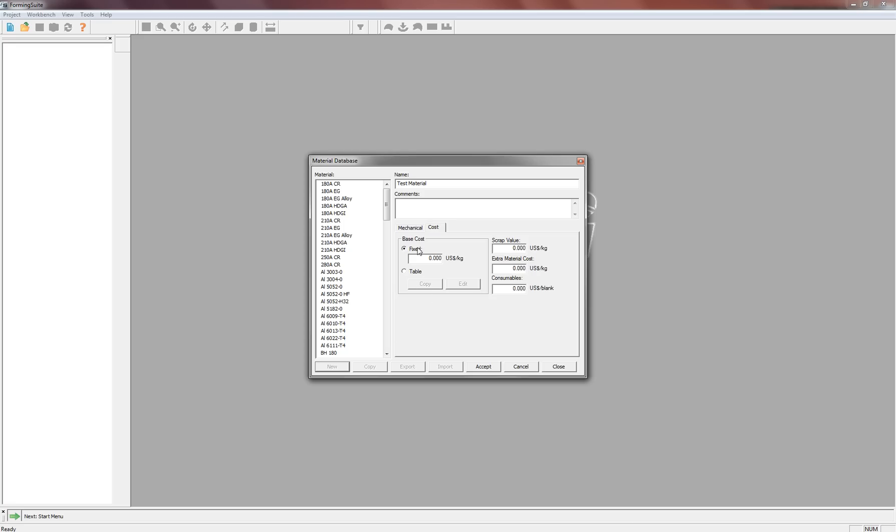If you don't know the material costs or if you think it's going to change, you can always add that at the end of the fast blank procedure as well.